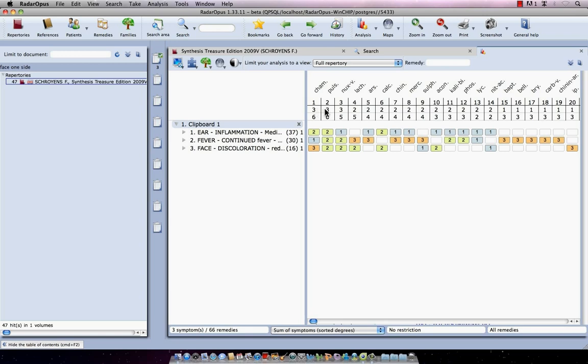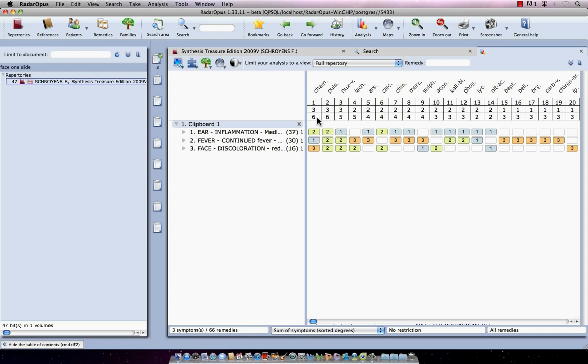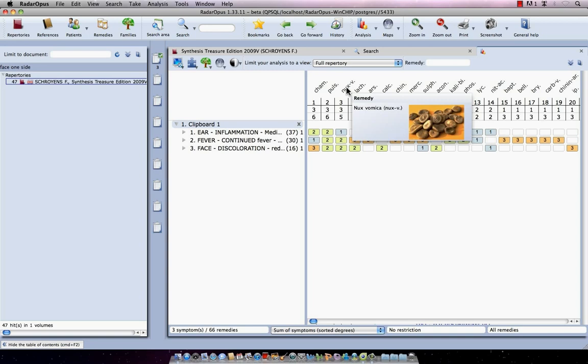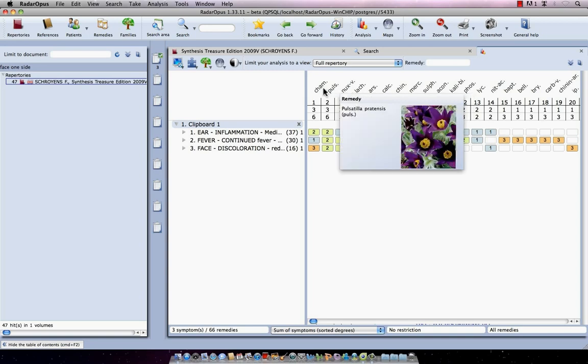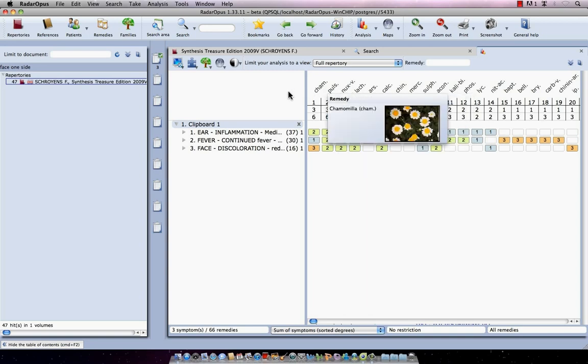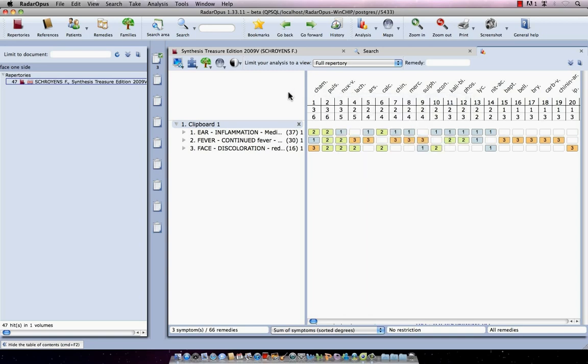And this is the sum of degrees. So two plus one plus three is a six. This also, two, two, two is a six. And this, a one, a two and a two is a five. Now when remedies have the same score, like these three at the top, they are placed alphabetically.